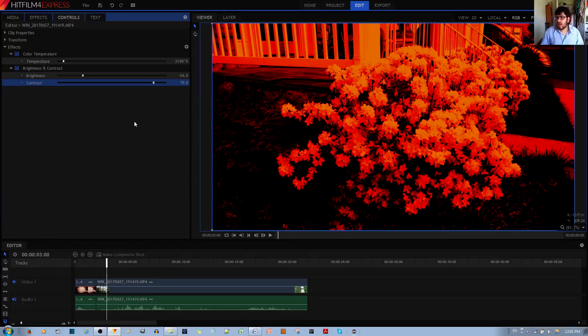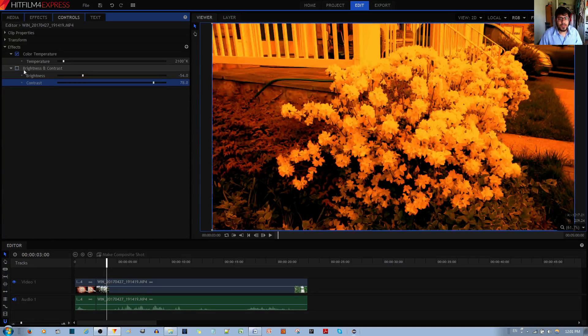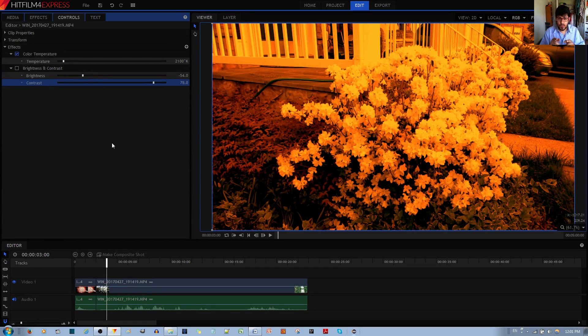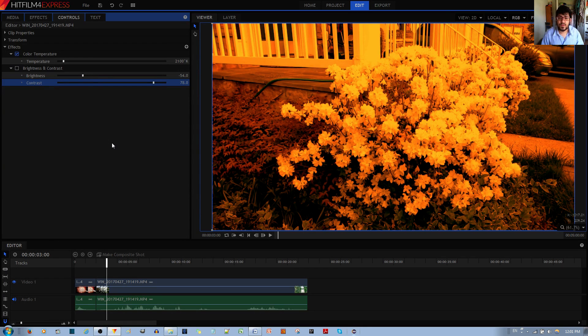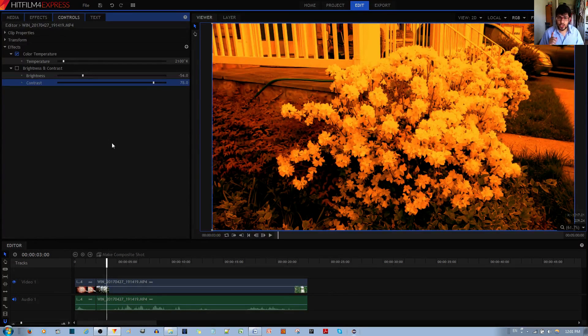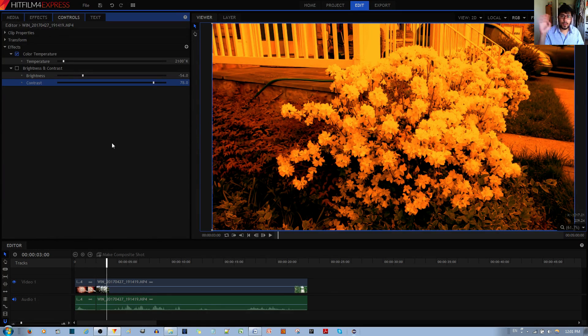Anyways, that's all there is to using this color temperature effect. Thank you for listening. If you have any questions, please feel free to ask me in the comments below. I'd appreciate if you like and share this video and subscribe to my channel. Bye.